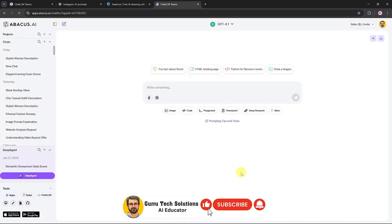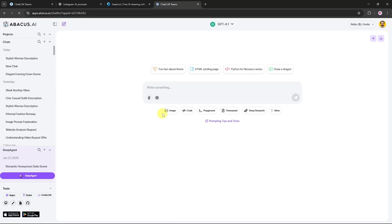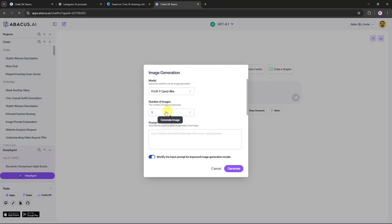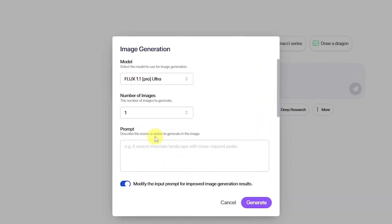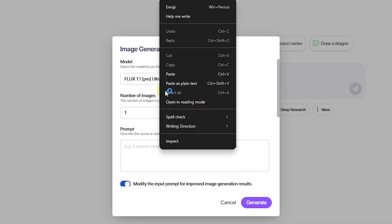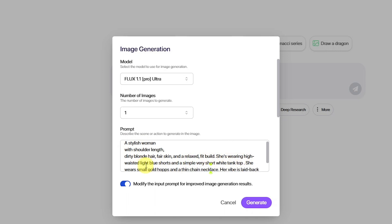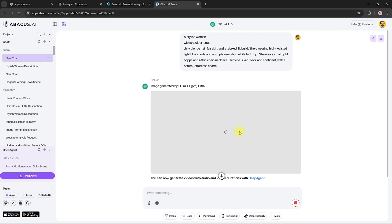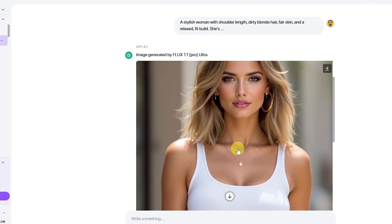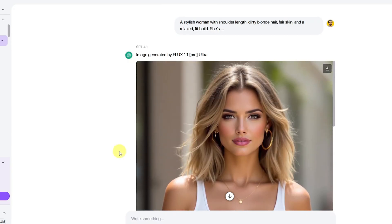So first, we need to create a base model. To do that, we'll start by heading over to the Image Generation section and click on Create Image. For this step, we'll be using the Flux 1.1 Pro Ultra model. In the Prompt section, I'll paste a detailed prompt that I've prepared. Feel free to pause the video here and take a closer look at the prompt. Once the prompt is ready, just hit Enter, and Flux Ultra will generate our base image. Here you can see the result — a high-quality AI-generated model image based entirely on our custom prompt.